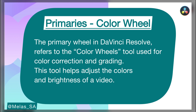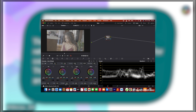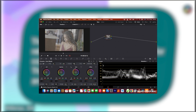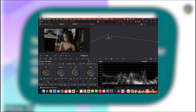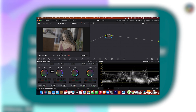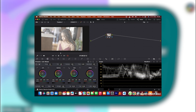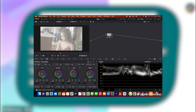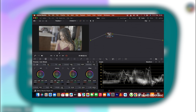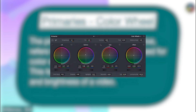What the Primary Wheel does is help you correct your image. You can use it to correct the brightness of your image, the darker sides, your contrast, and even your white balancing — to make sure that your image is on a good profile before you start working. Let me show you how the Primary Wheel looks.